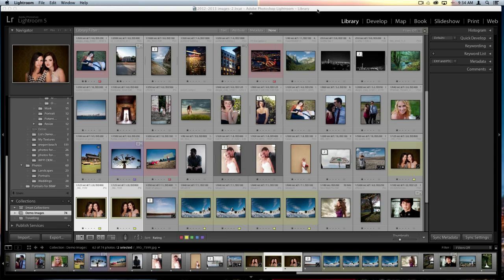I'm going to be working out of Lightroom today because that's primarily what I use for a cataloging program. All of the techniques I'm going to be using today will work in either Lightroom, Aperture, Photoshop, or the program as a standalone. So don't be afraid to use any of these techniques with whatever program you like. Lightroom is just my preferred workflow.